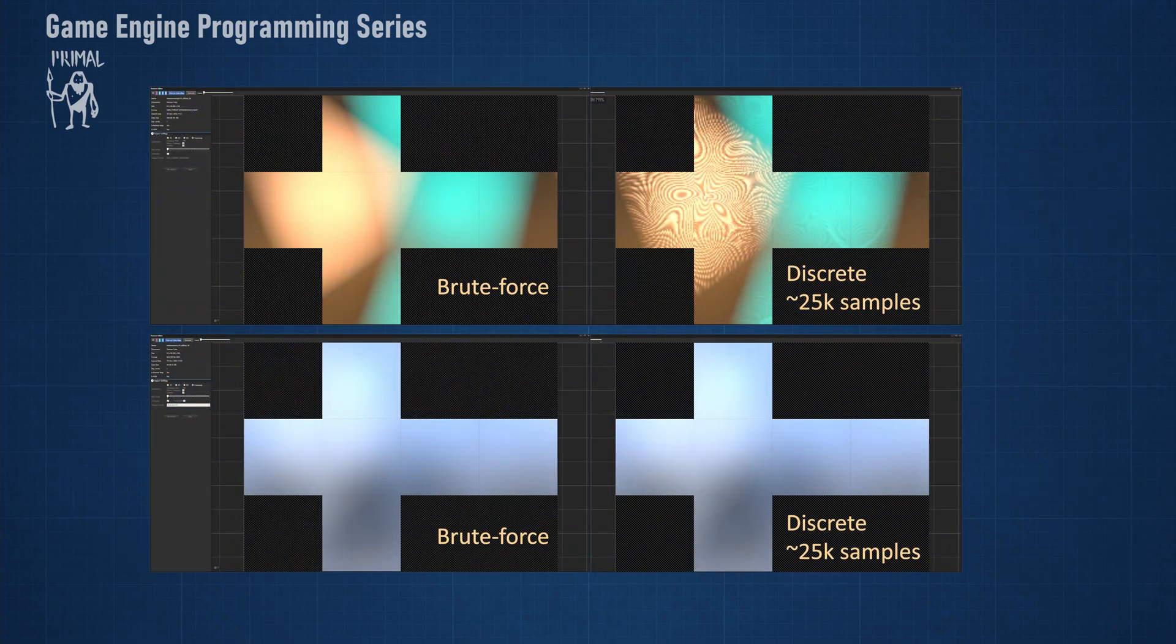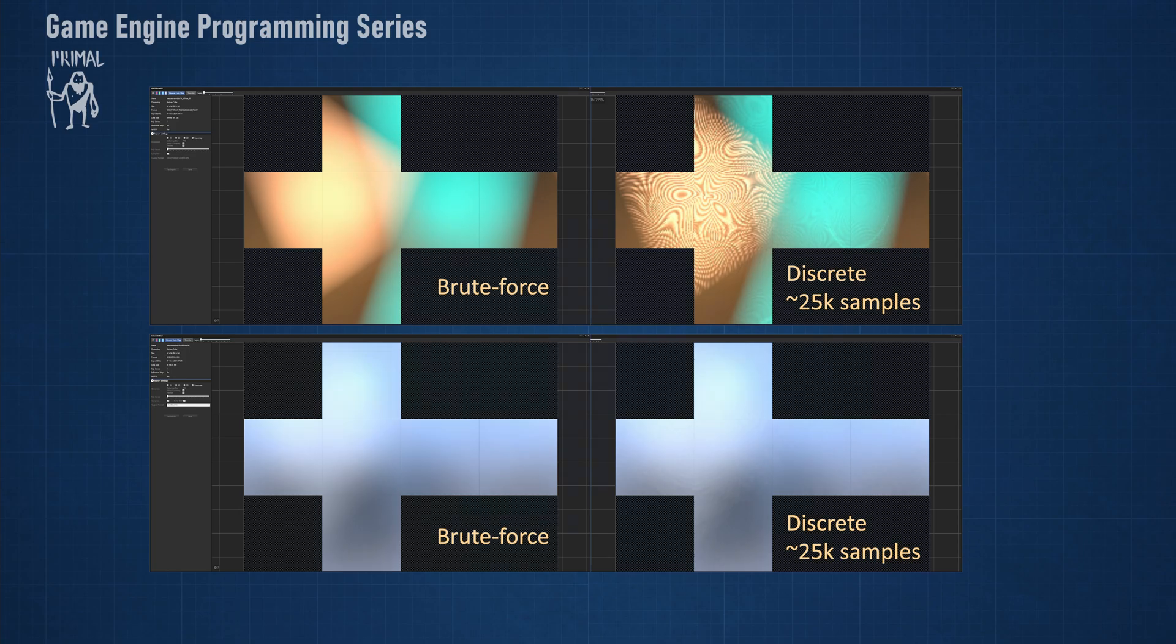As we can see, the result isn't really great, even for relatively high number of samples. However, doing it this way helped us to better understand the relation between mathematics and the code. We can use this knowledge to improve the quality of the pre-filtered image.